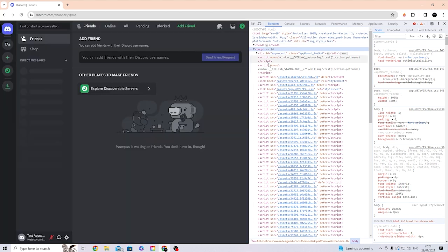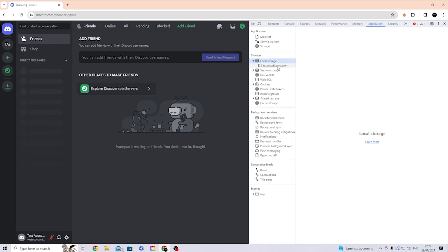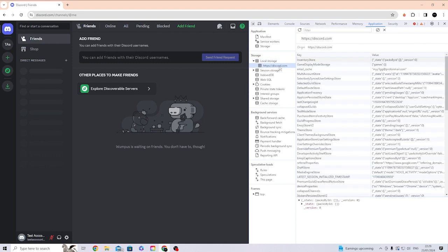You want to go ahead and click on Application. When you click on Application, you want to click onto Local Storage - it's just here underneath Storage. Then you want to go ahead and click on https://discord.com. Now that you're on here, you see the filter button up here. I want you to search for 'token', but it's not that simple.